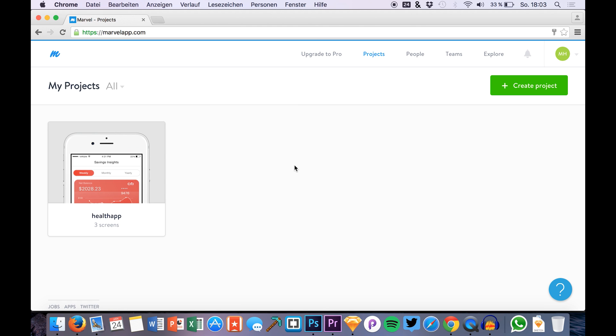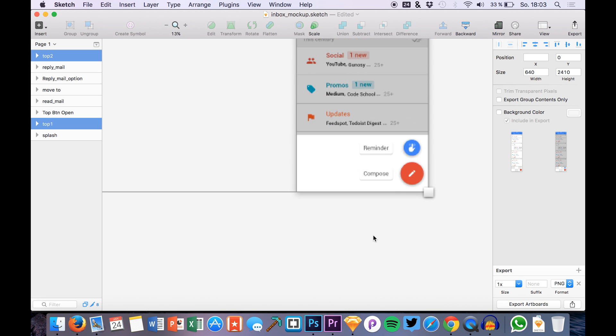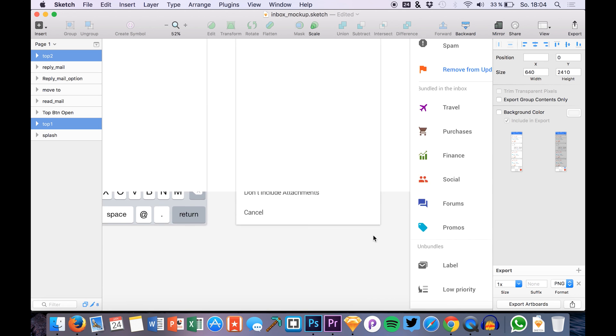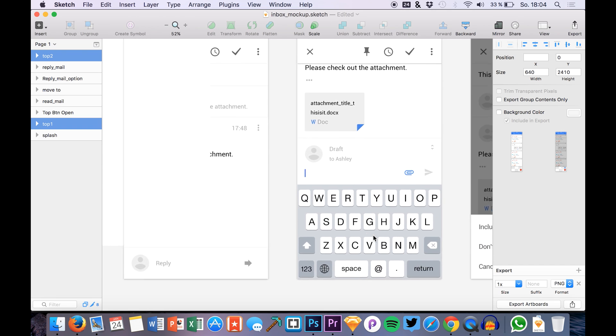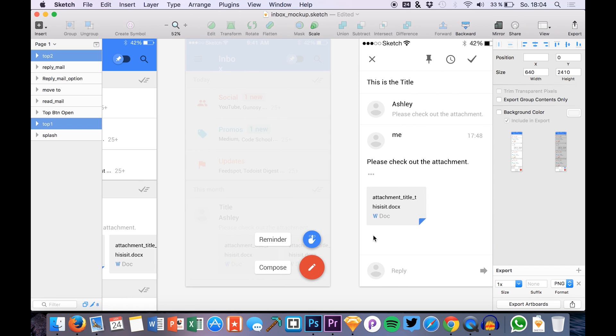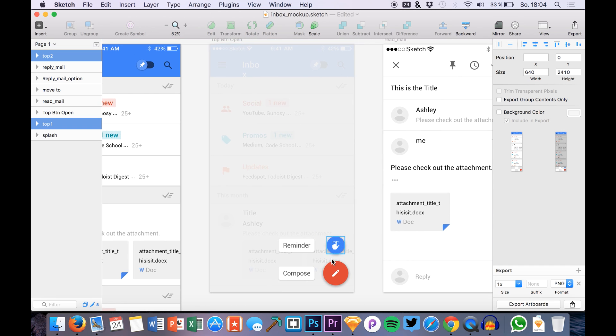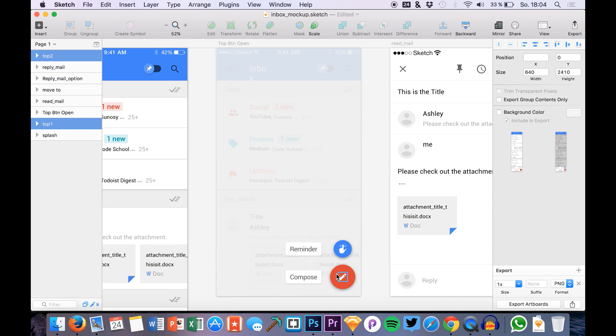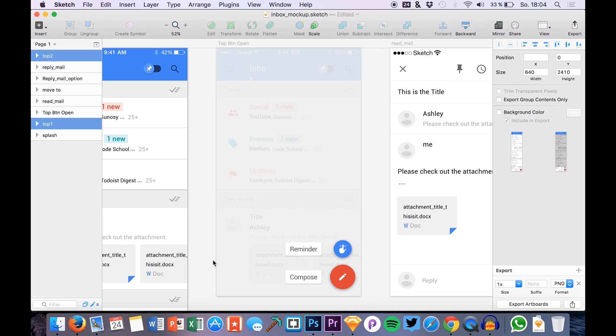...how to create a floating action button like you know it from any Android app. What I mean is basically this button right here which is floating and staying at this position while you're scrolling through your app. We want to recreate this in Marvel.